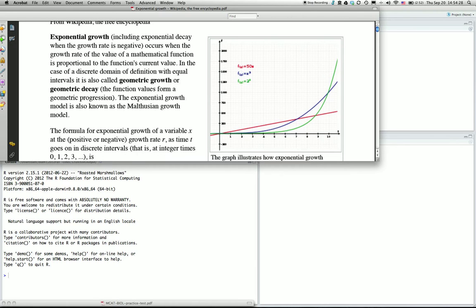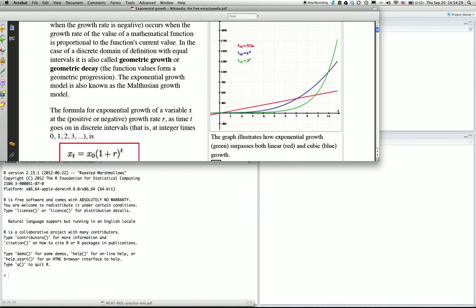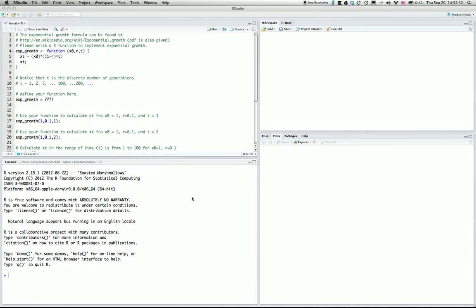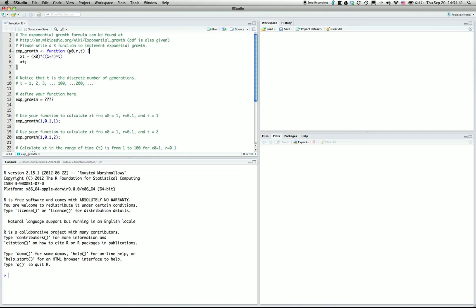The question is to implement this in R. We first need to write a function for exponential growth. This function should have three parameters. Remember, in R, 'function' is the keyword to define an R function.